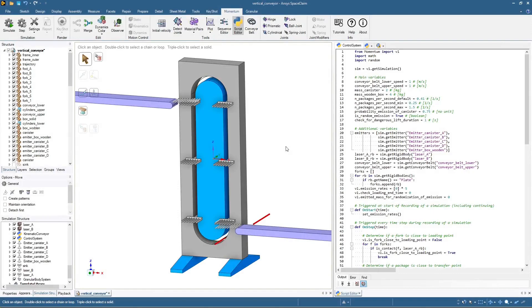One way is to add a third laser at the loading zone that detects if the loading zone is empty or not. However, there is another way that only makes use of the two lasers we already have. Let's rewrite our code with the latter option.